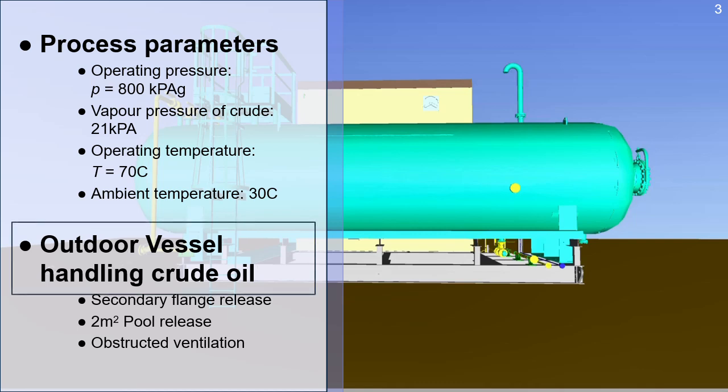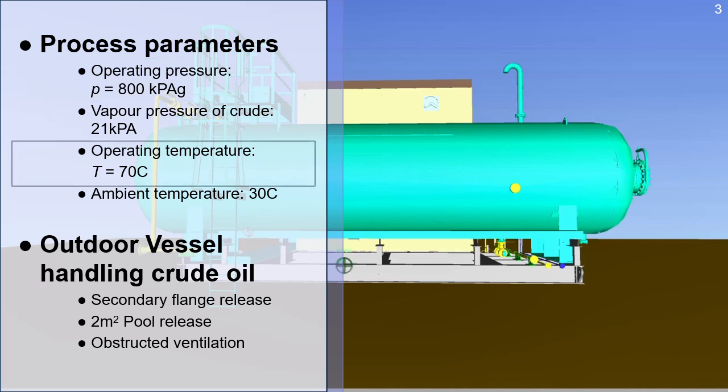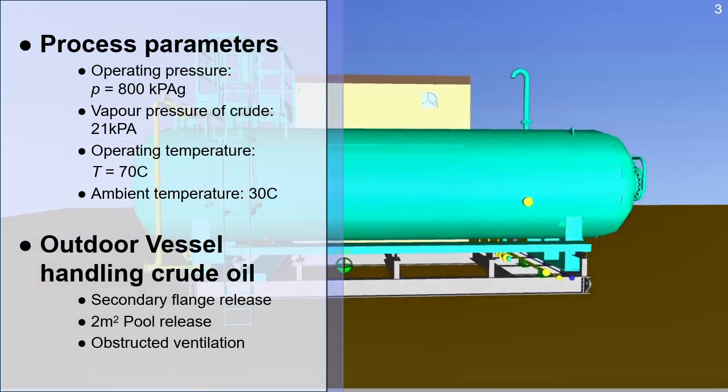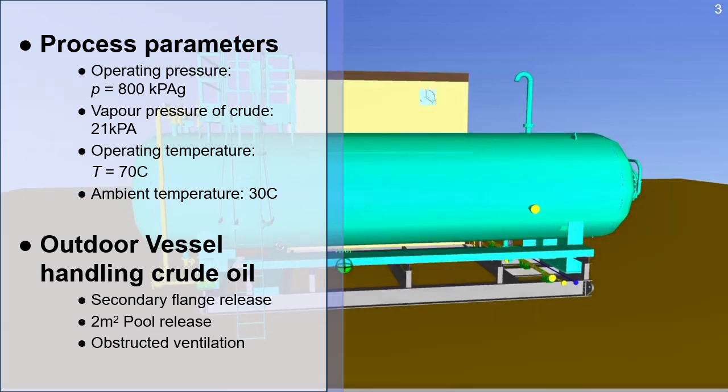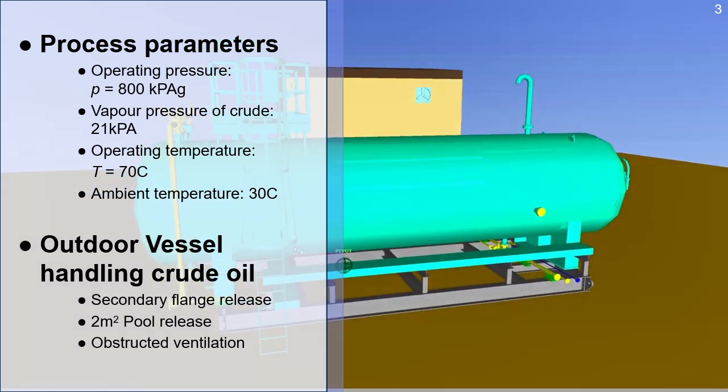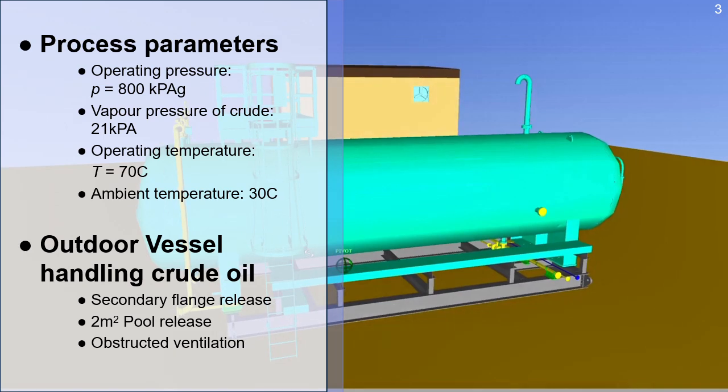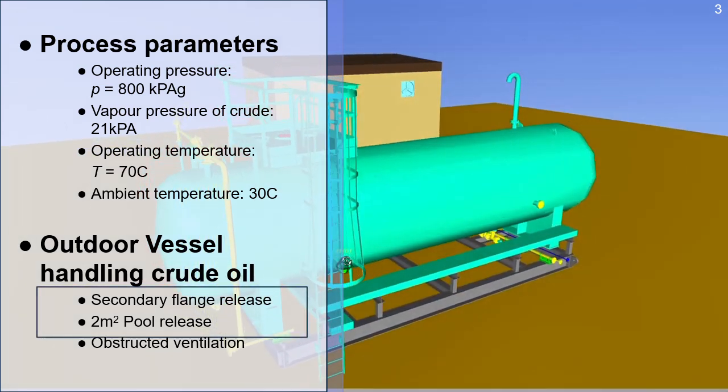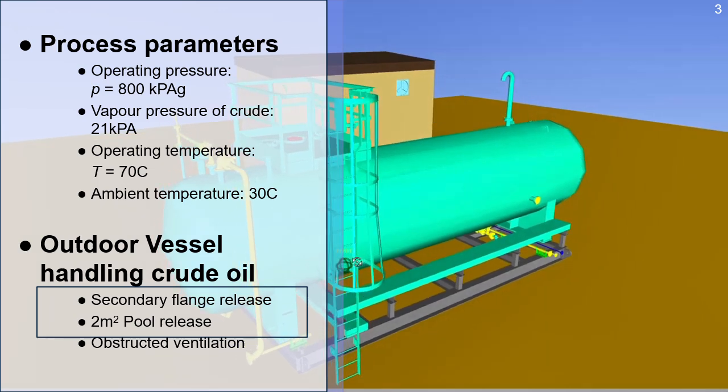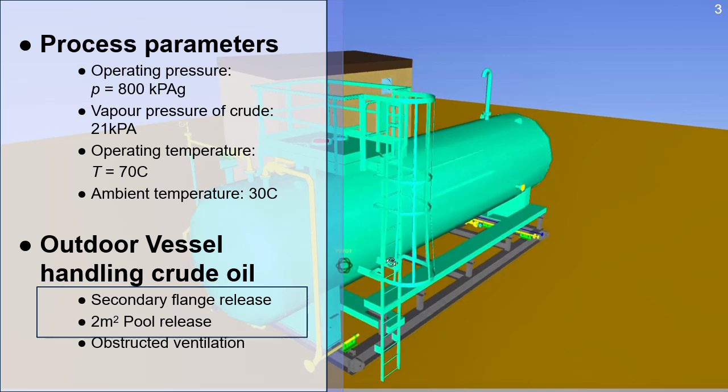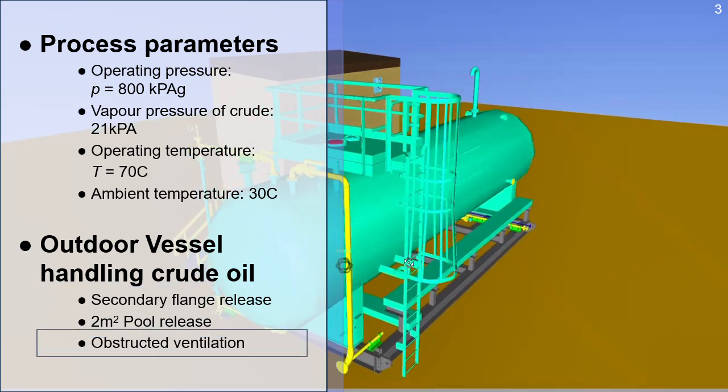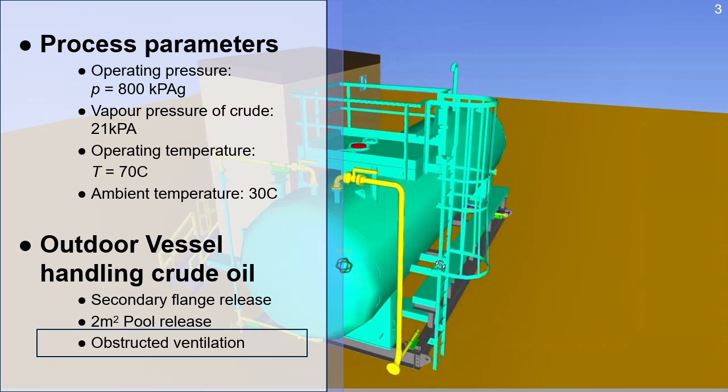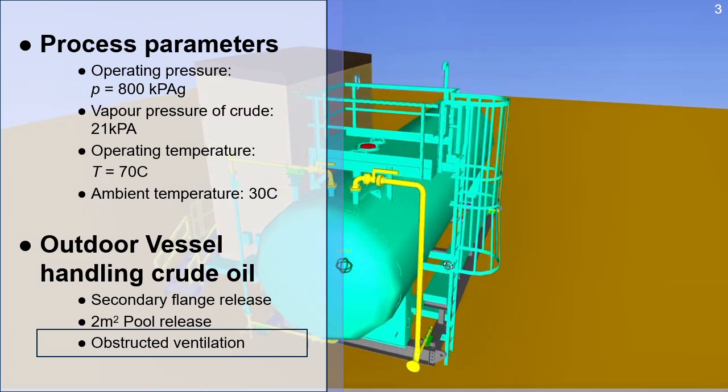The vessel handles light crude oil operating at 800 kPa and 70 degrees Celsius. The vessel is incorporated into a manned facility that incorporates twice-daily routine checks by operations. A crude release would be quickly identified, and it is estimated that the size of pool released would be less than 2 square meters. The area is obstructed by the building, and this may compromise the level of ventilation in the area.